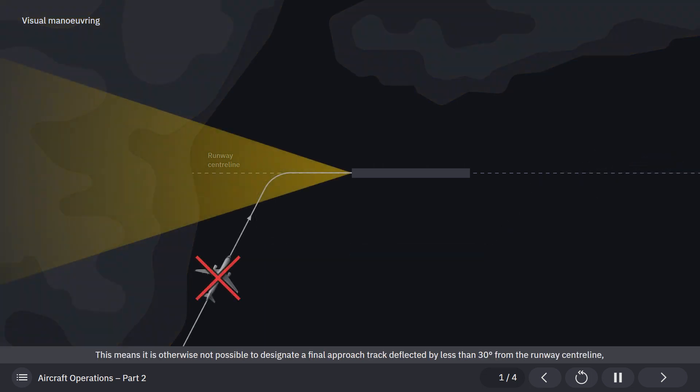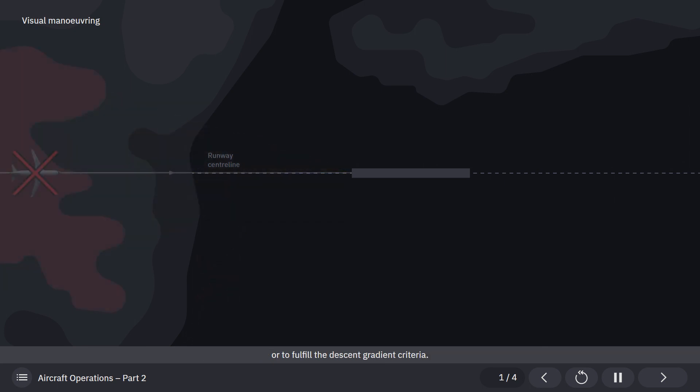This means it is otherwise not possible to designate a final approach track deflected by less than 30 degrees from the runway centerline, or to fulfill the descent gradient criteria.